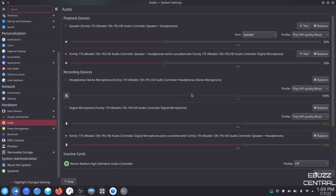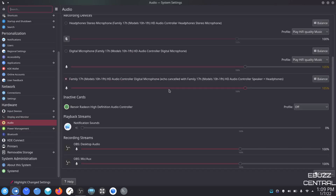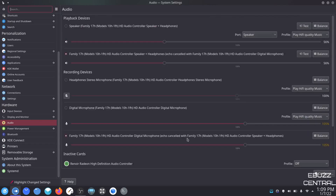Audio — right here is where it'll show all your playback devices, speakers, everything. Right now it lets me know OBS is recording off my mic, and it shows what mic I'm using — the Family 17H with echo cancel on. If I was using a different microphone like one with headphones, it would be highlighted here and I could adjust the mic volume. So you have a lot of power right in here.